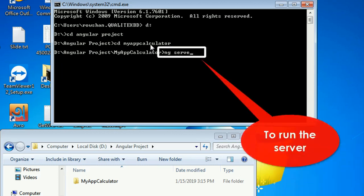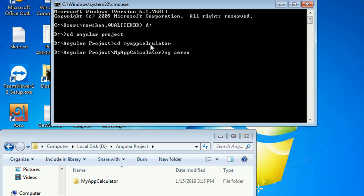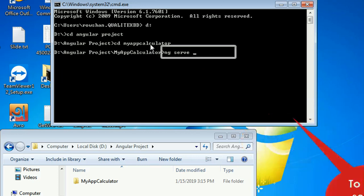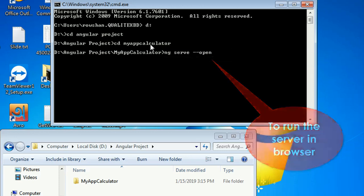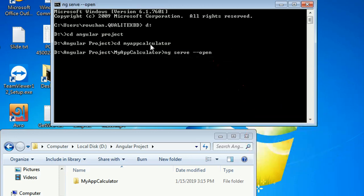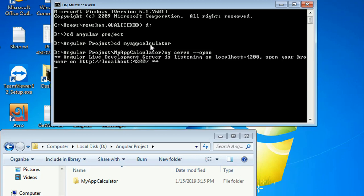Now I'll start the server to run the application. You can only browse it if the server is running. If you use 'ng serve --open' it will run and automatically open in the browser. Press Enter — it will compile and finally run in the browser.